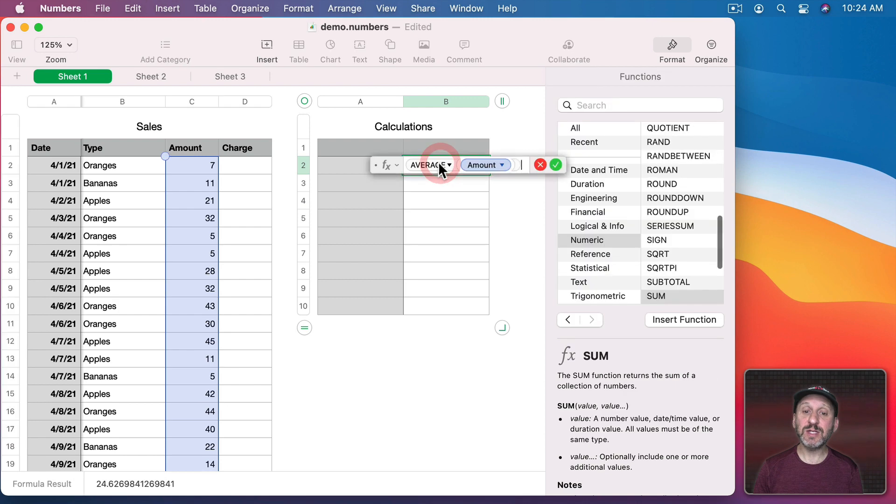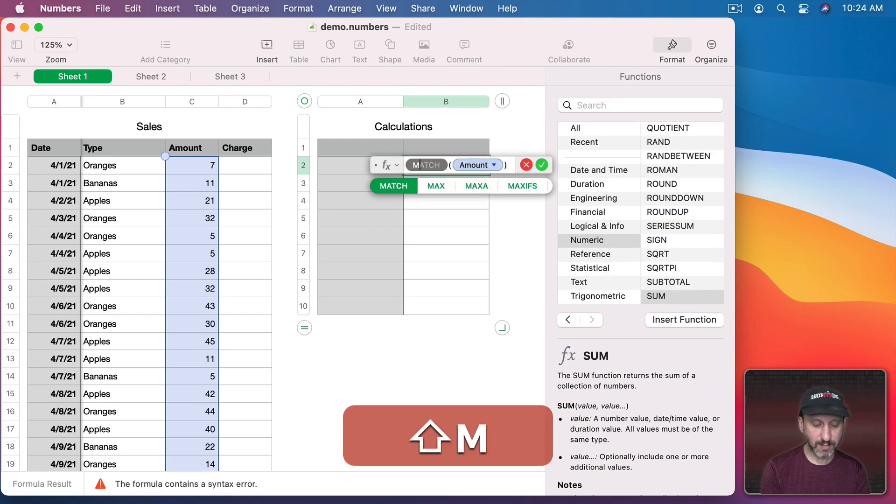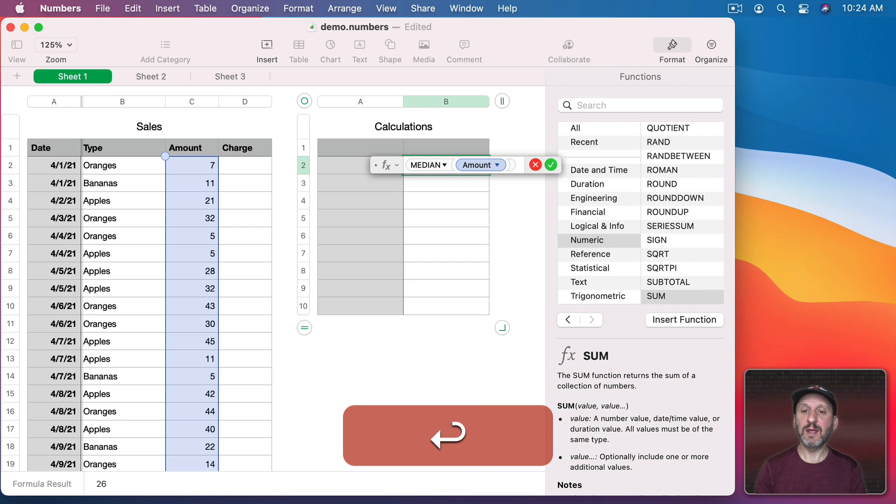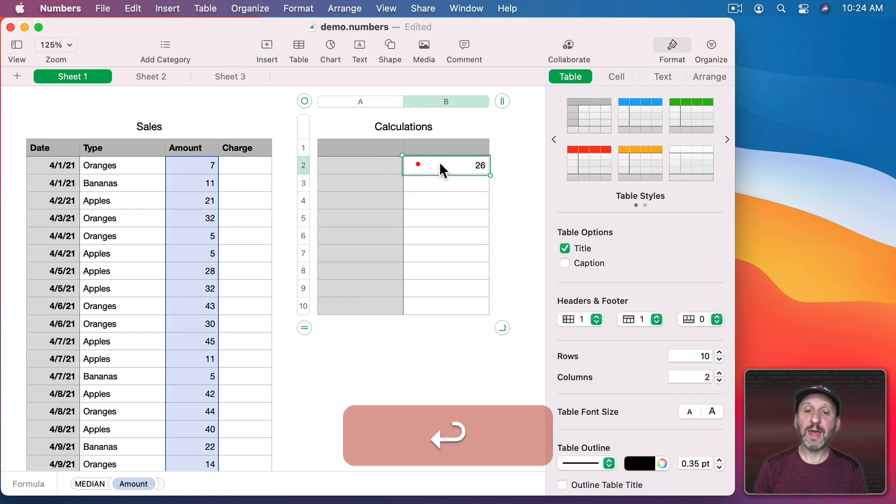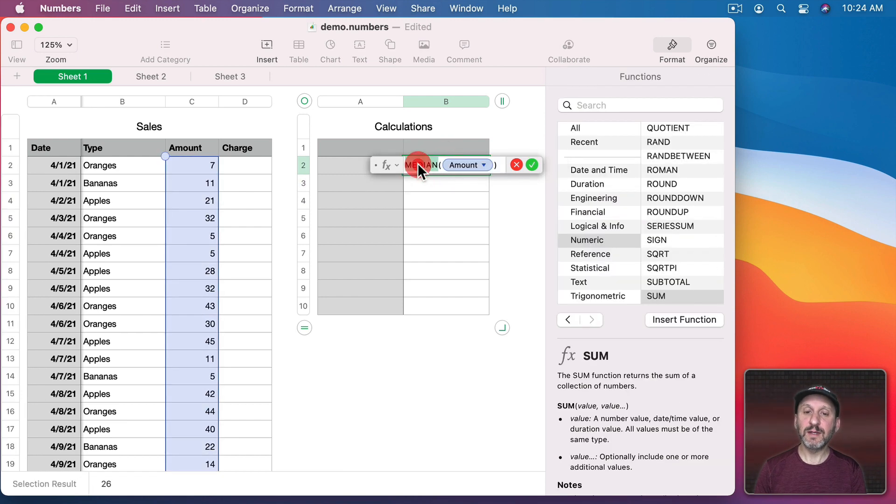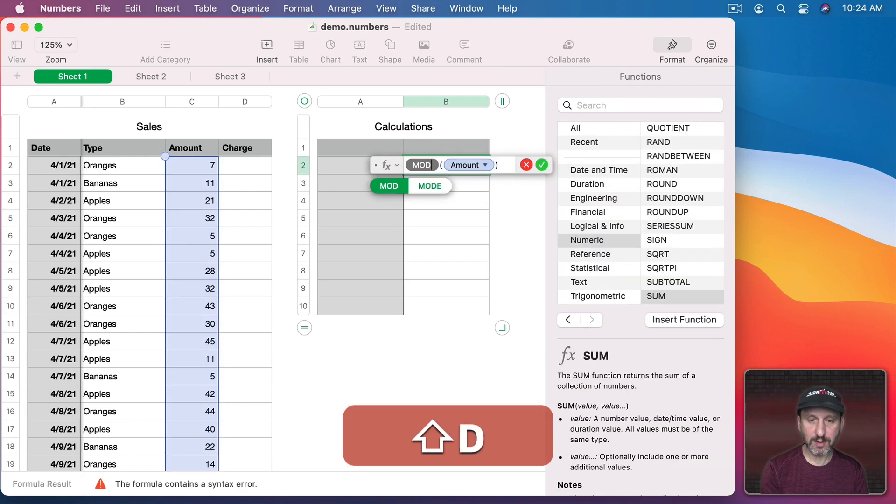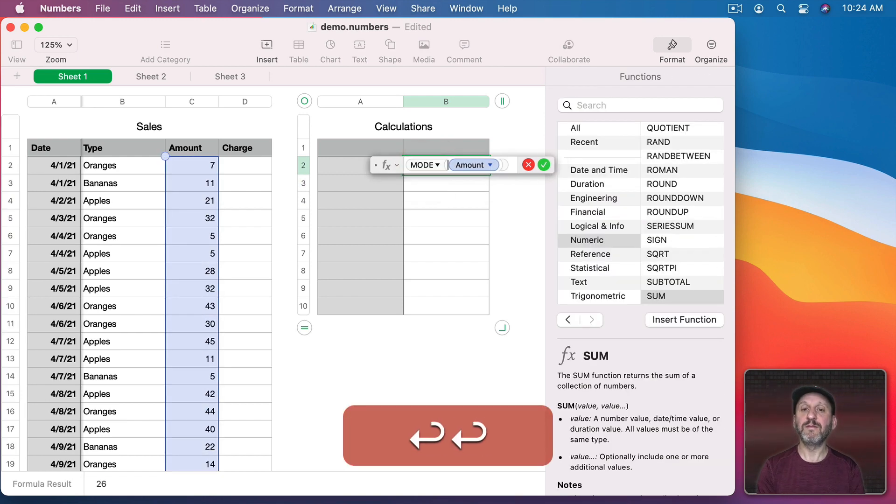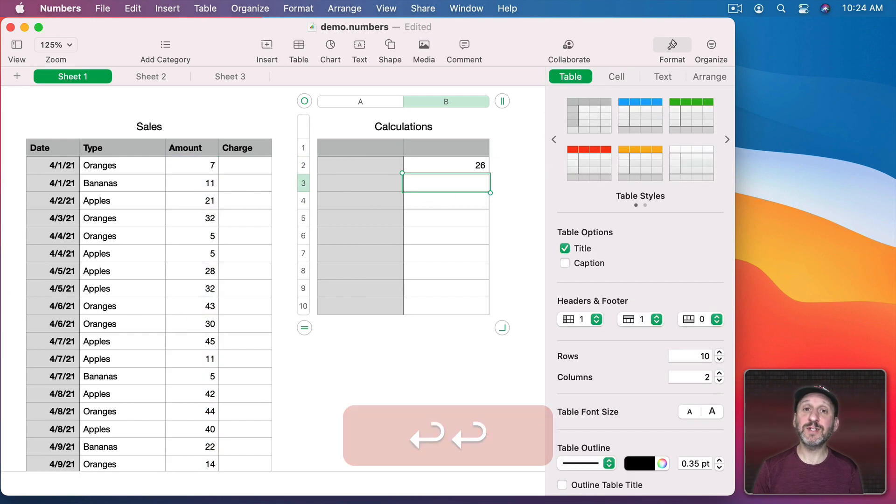In addition to Average you could also substitute Median and Mode for different types of averages.